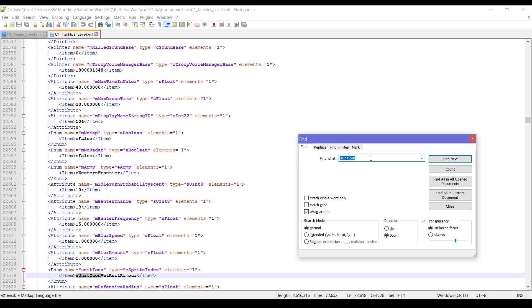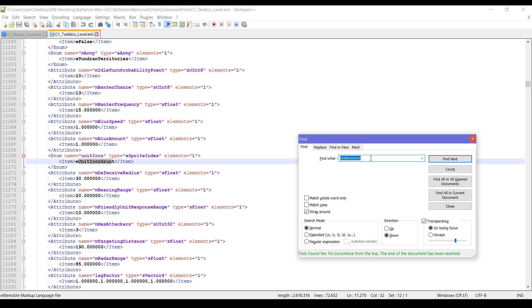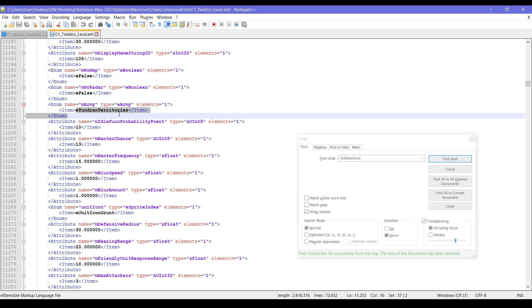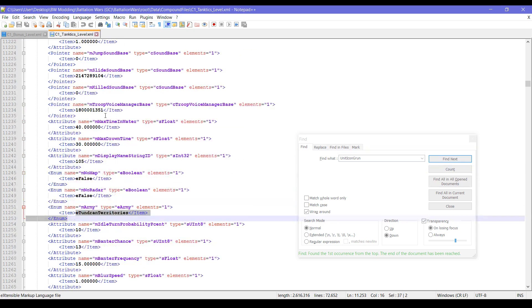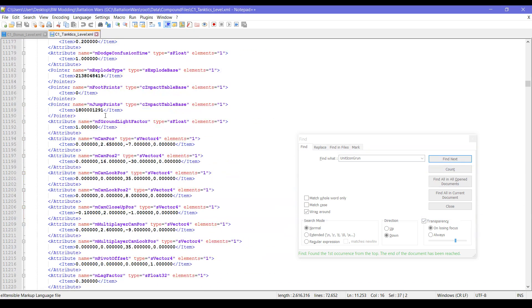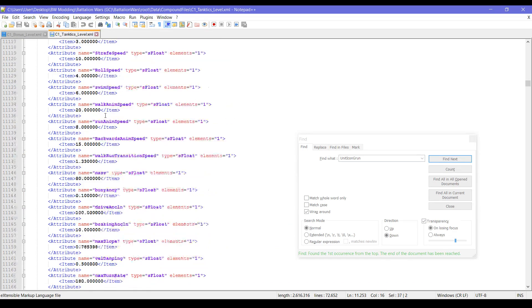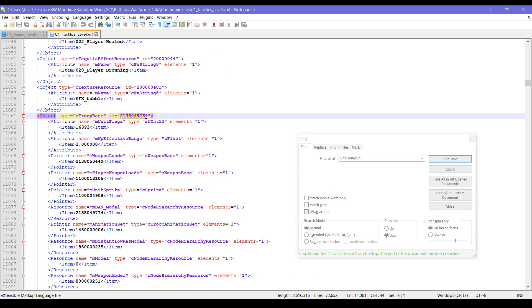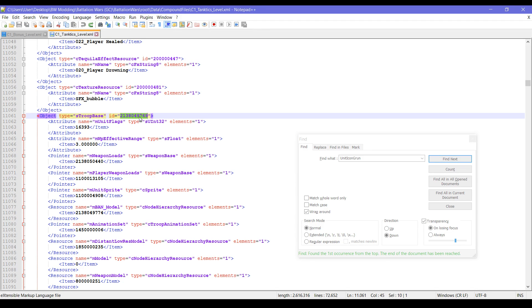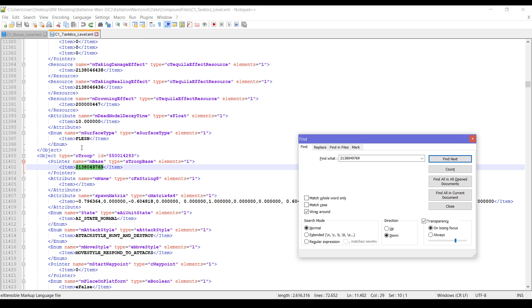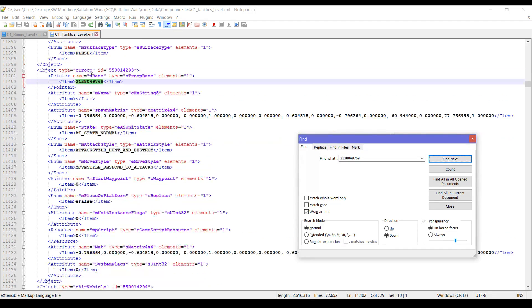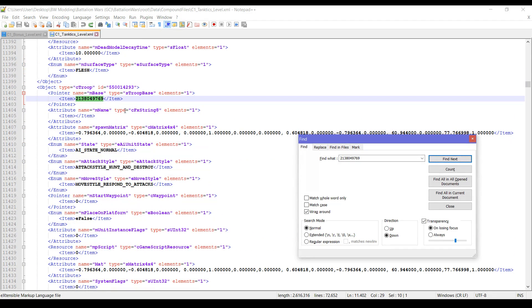Unit icon, unit icon, unit icon. Okay, oh look at this, this is a Tundran Territories grunt. Okay, so we will go up, copy the ID here.